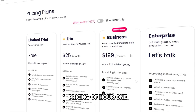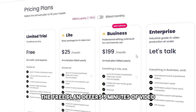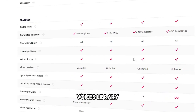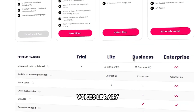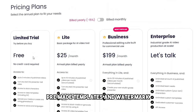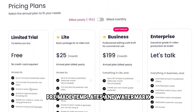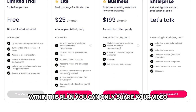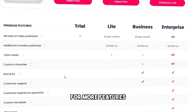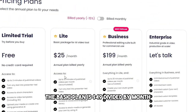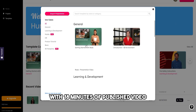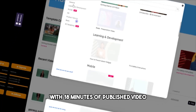Pricing of Hour One: the free plan offers 3 minutes of video, 6 scenes per video, voices library, 100-plus characters, pre-made templates, and a watermark. Within this plan you can only share your video. For more features, the basic plan is $49 per month with 18 minutes of published video.